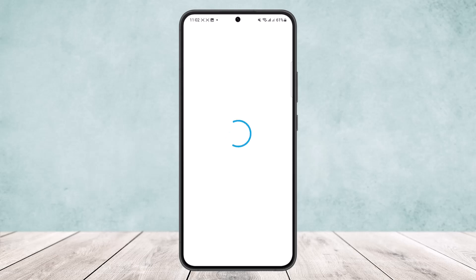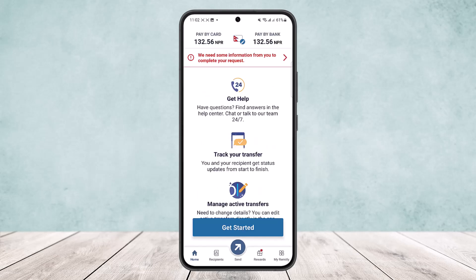Once you're logged into the account, let it load up — it might take a few seconds depending on your connection and device. Once it loads up on the home page, you can see a variety of options: Home, Base, Recipients, Send, Rewards, and My Remitly. Simply tap on the My Remitly option at the bottom right corner of your screen.